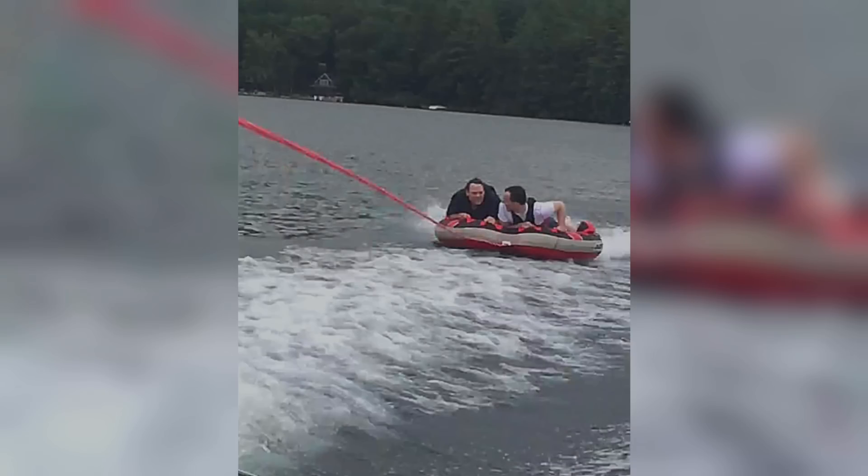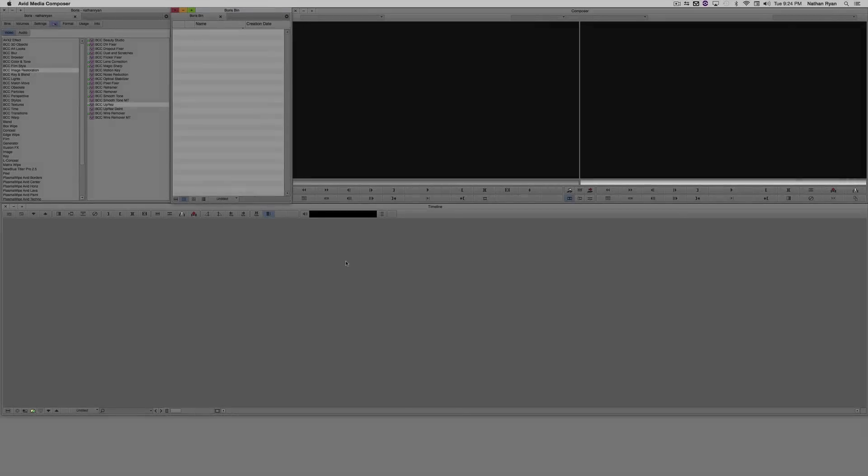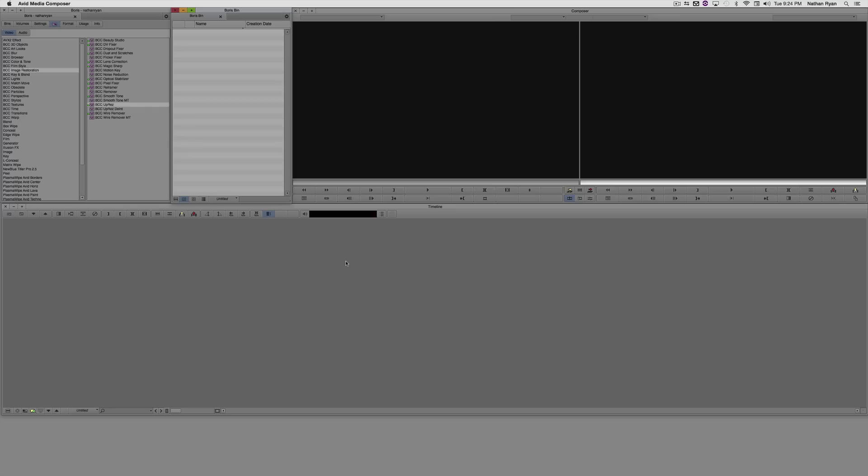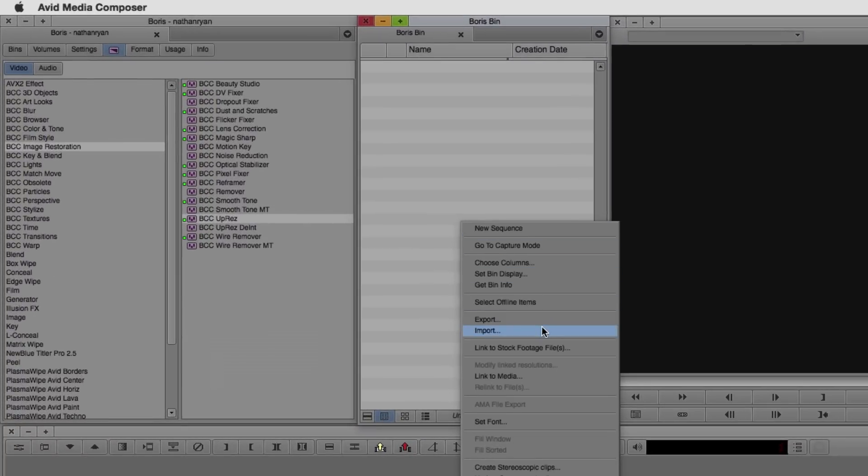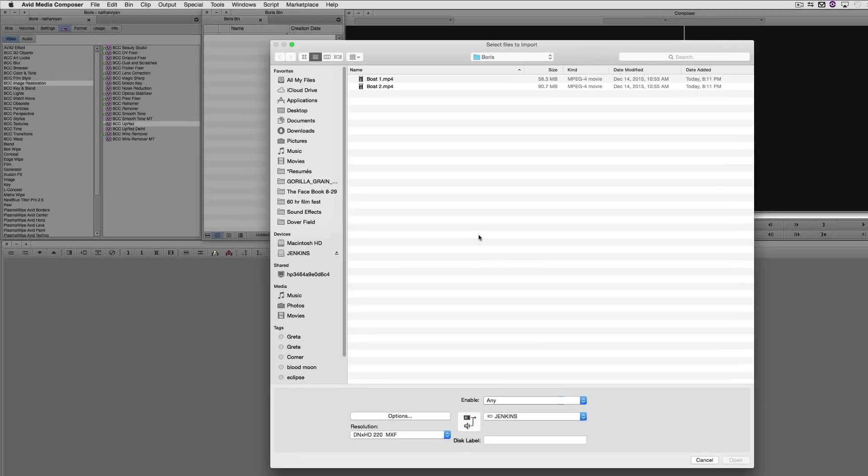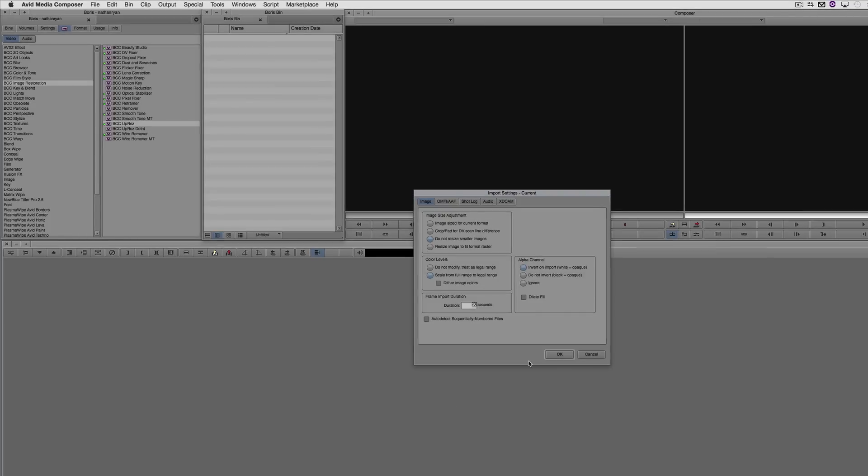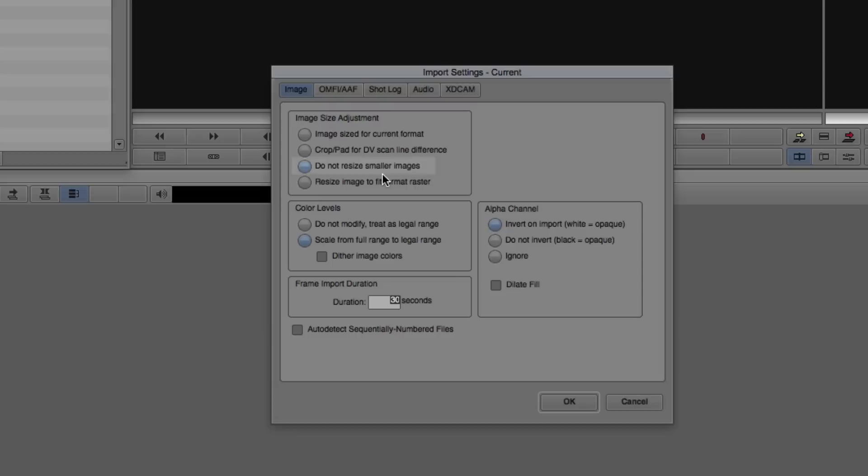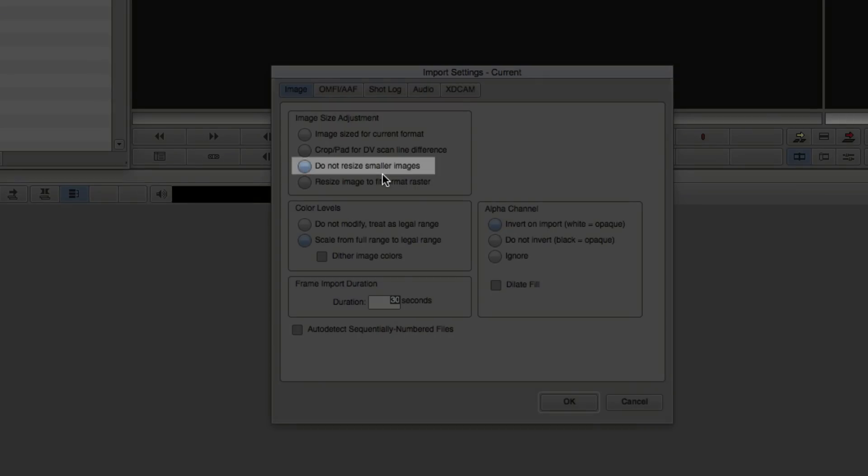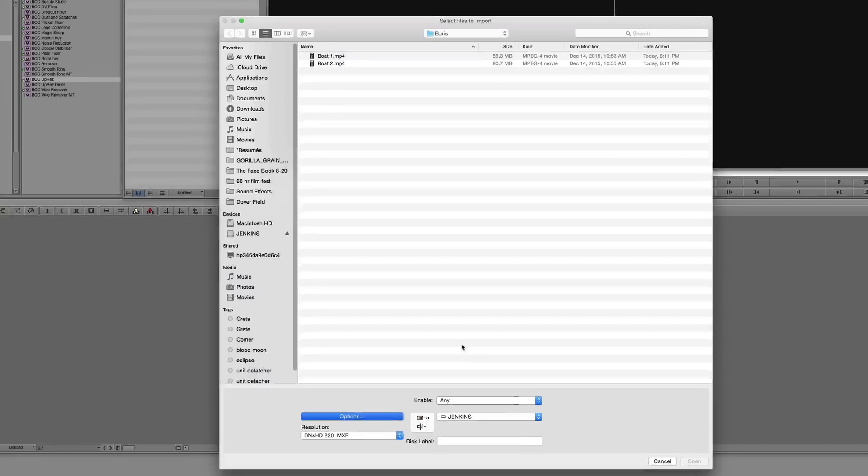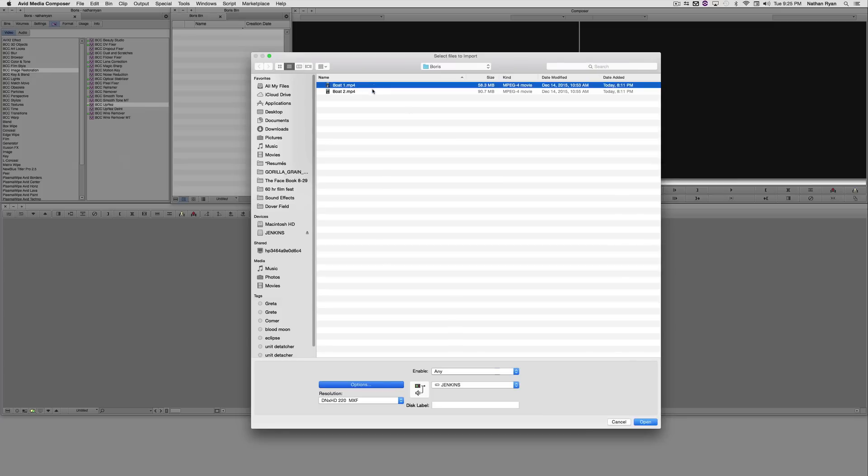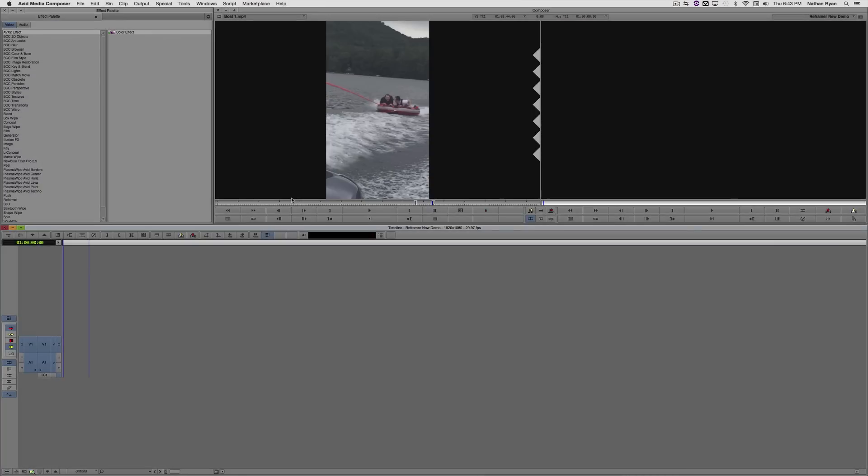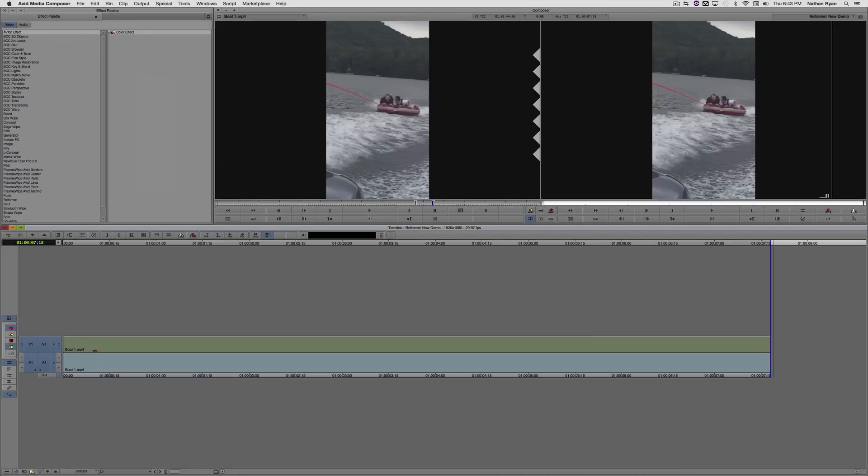Now the first thing I'm going to do is import my footage. Now right here I'm using Avid Media Composer, and this process might work differently depending on which platform you're using, but otherwise the basics of the filter remain the same. I'm going to check my options here, and I want to make sure that I click Do Not Resize Smaller Images, because otherwise Avid might stretch out the footage to fill out the areas where the black bars are. Now I'm going to add my cell phone footage to a new sequence.